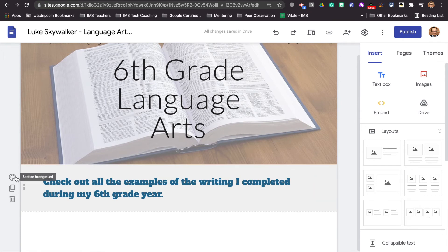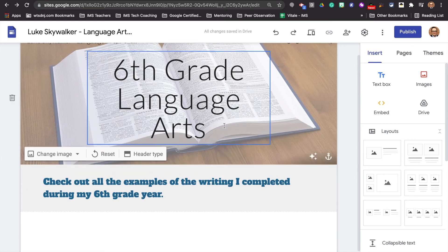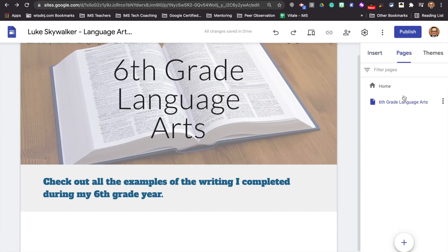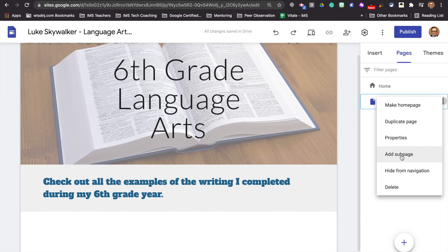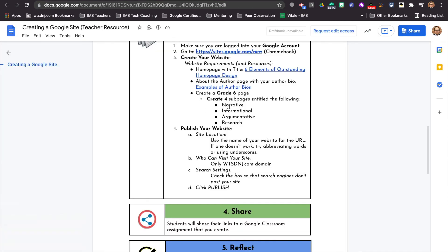I invite you to take a moment, pause the video and click around with some of the different formatting options for text as we move forward to adding our pages. So let's go back to pages — we have Sixth Grade Language Arts. Now we're going to add the remaining pages as sub pages. We're going to make sure our mouse is over Sixth Grade Language Arts, click on the jelly bean, and go to add sub page. We have four sub pages to add: narrative, informational, argumentative, and research.